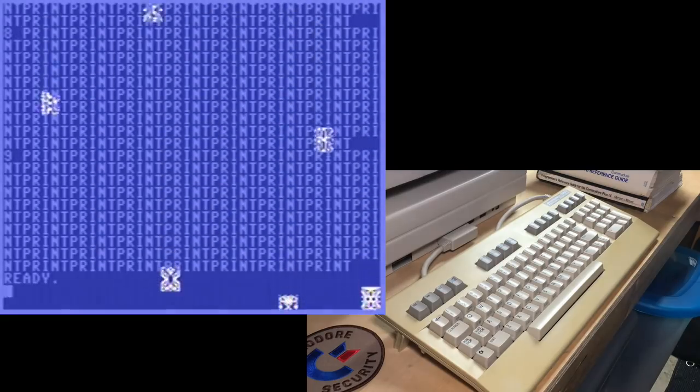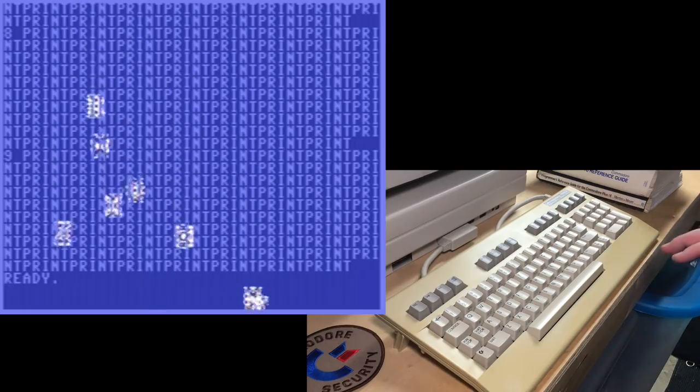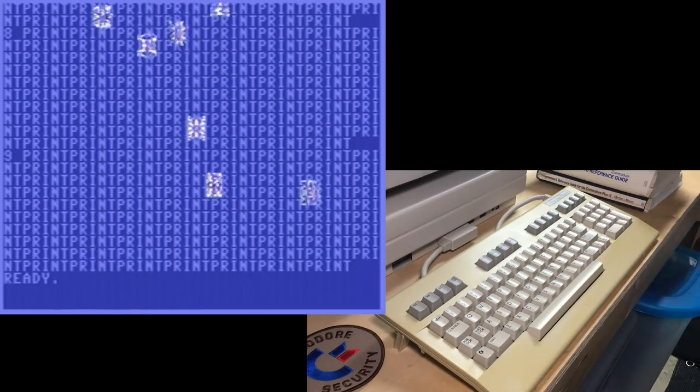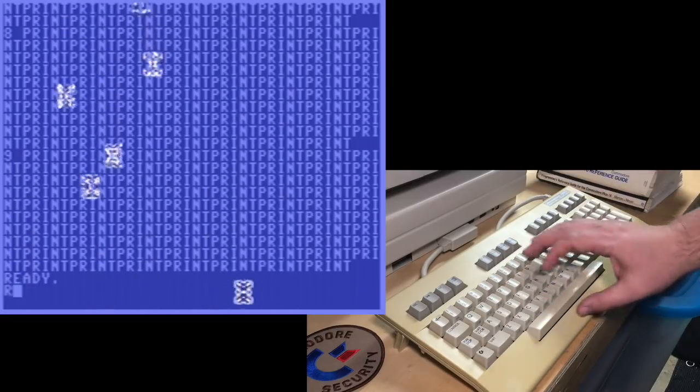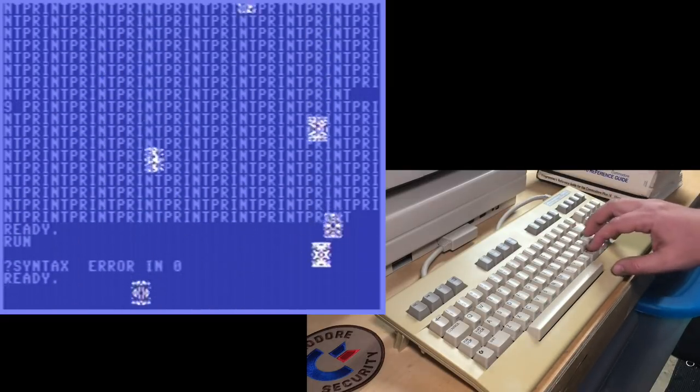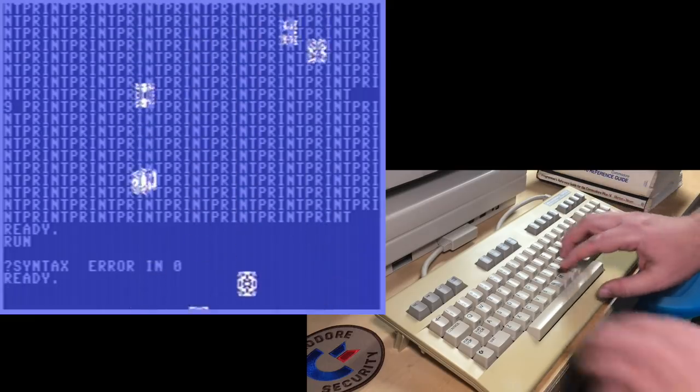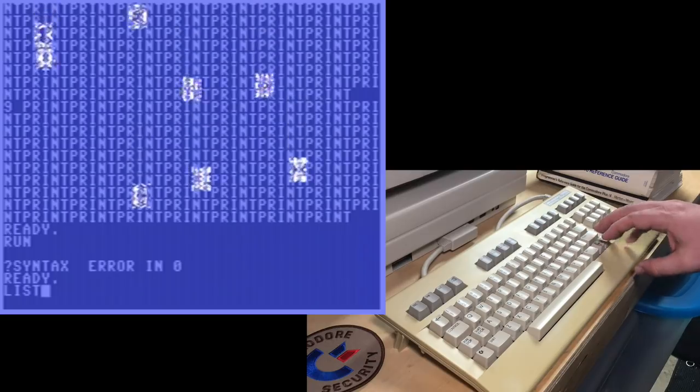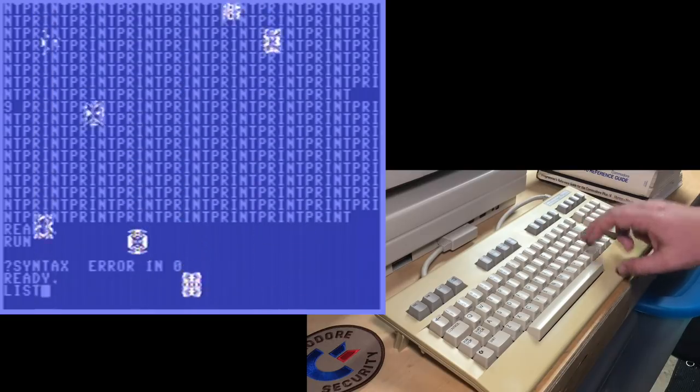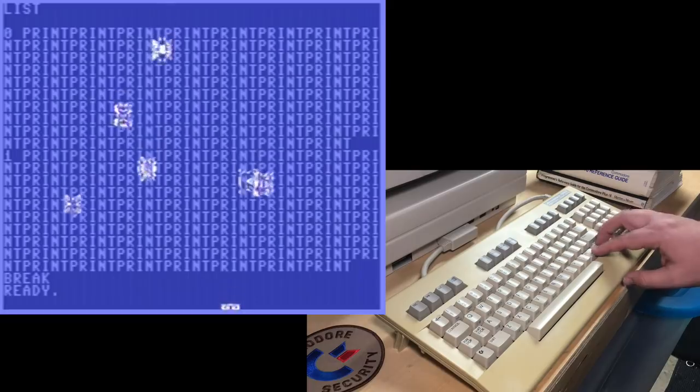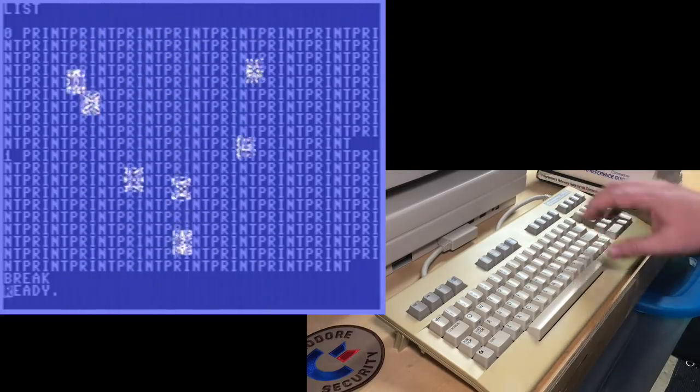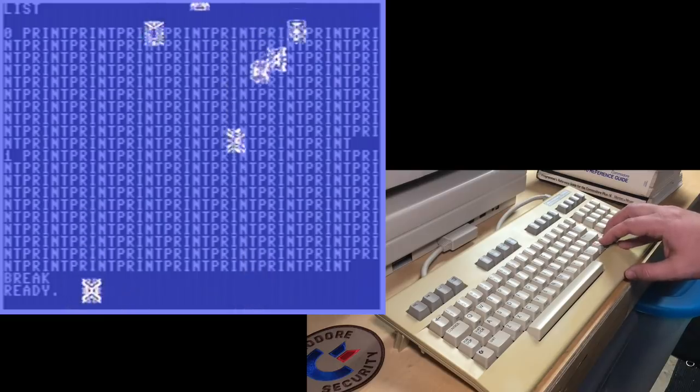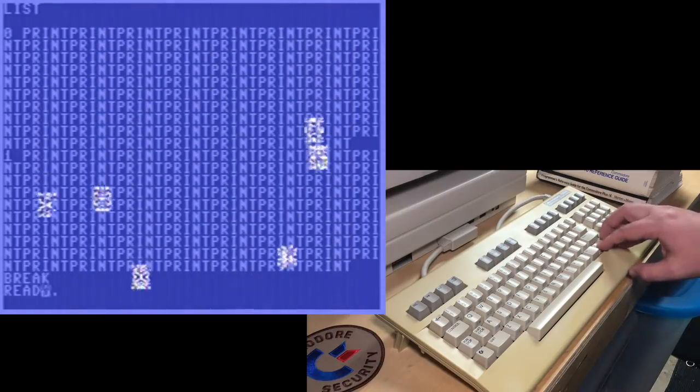That program doesn't work. If you try to run it, it'll just give you a syntax error. The whole reason I'm doing this is to, when you list, you can press stop. There you go. Break and ready. I just want to show that's another way of getting a break that is not a break error. It just says break.